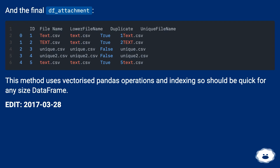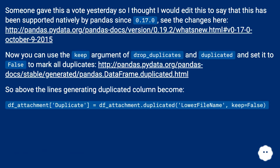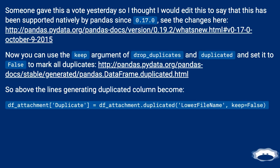Edit, the 28th of March 2017: someone gave this a vote yesterday so I thought I would edit this to say that this has been supported natively by pandas since 0.17.0 — see the changes here at this URL.